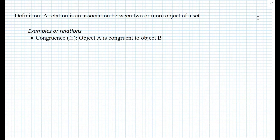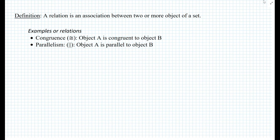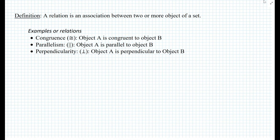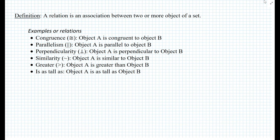We can say that object A is congruent to object B. What are some other types of relations we can use to compare two objects? Well, equality is one of them. Congruence is one of them. What else could we use — specifically in geometry? For example, parallelism: object A is parallel to object B. Or perpendicularity: object A is perpendicular to object B. Or similarity: object A is similar to object B. Greater than: object A is greater than object B. Or 'is as tall as': object A is as tall as object B. There are many different relations in which you can compare two or more objects.